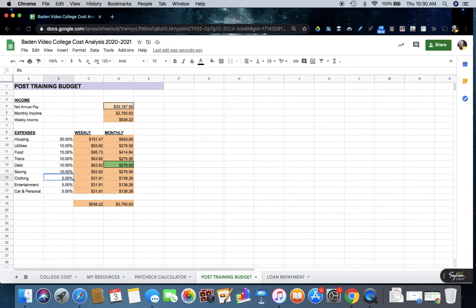And then the one that we're working on here is our debt, so this would be loans. If you have any other accumulated debt, but for the purpose of our assignment here, we're just talking about student loans.